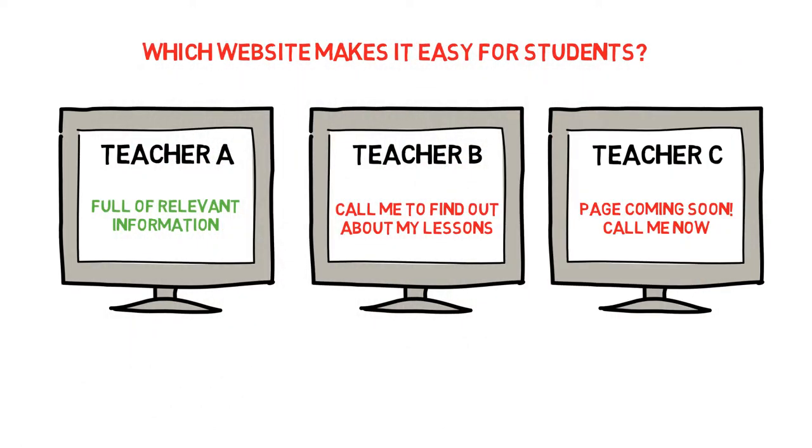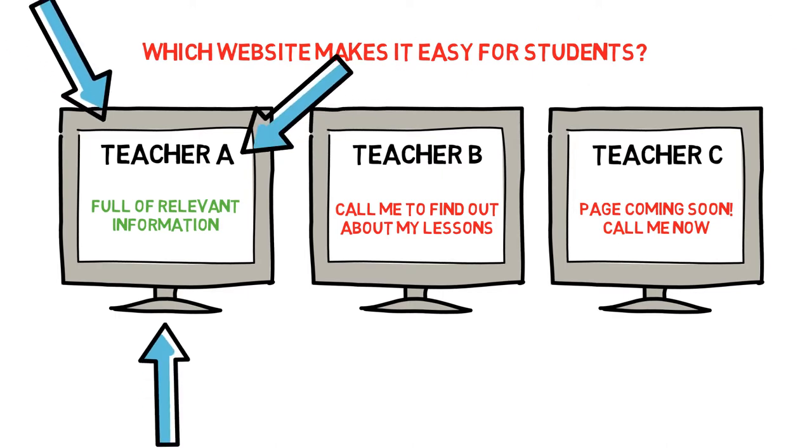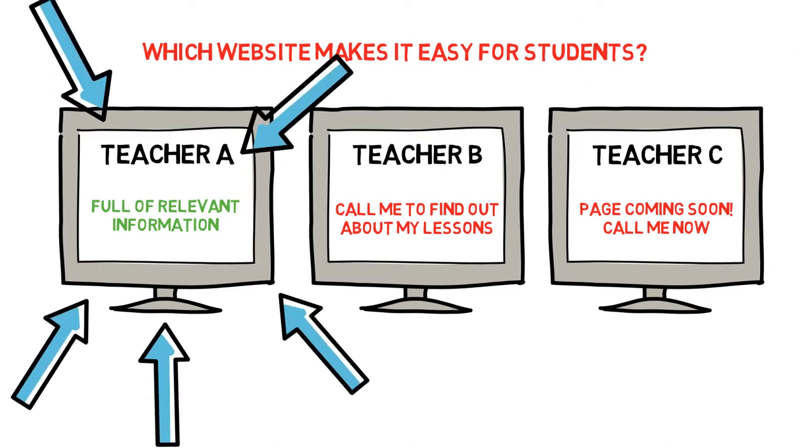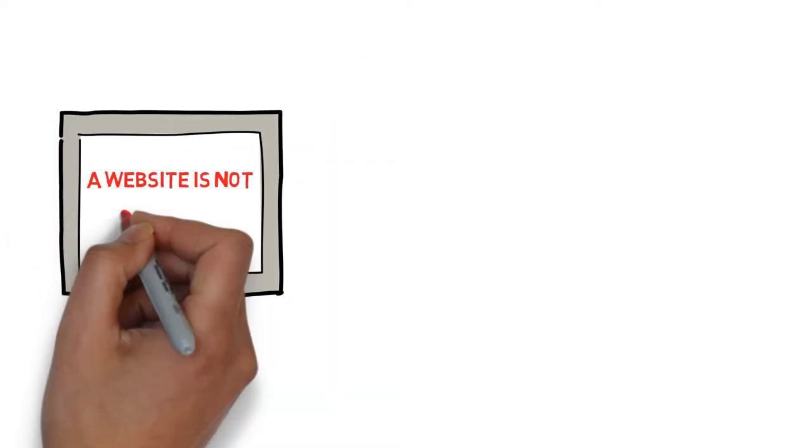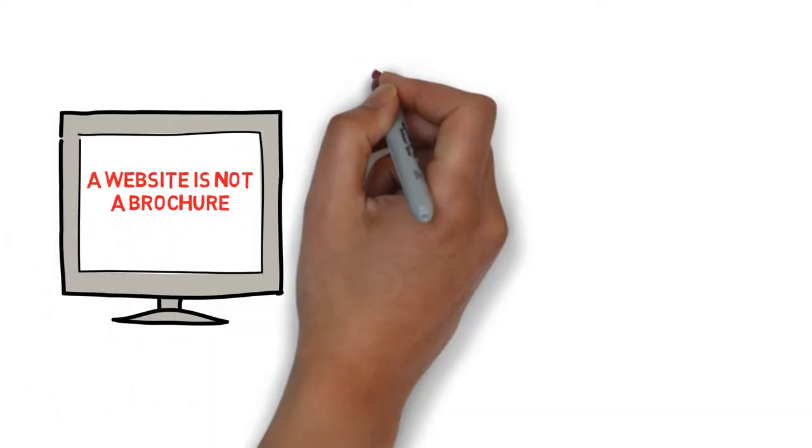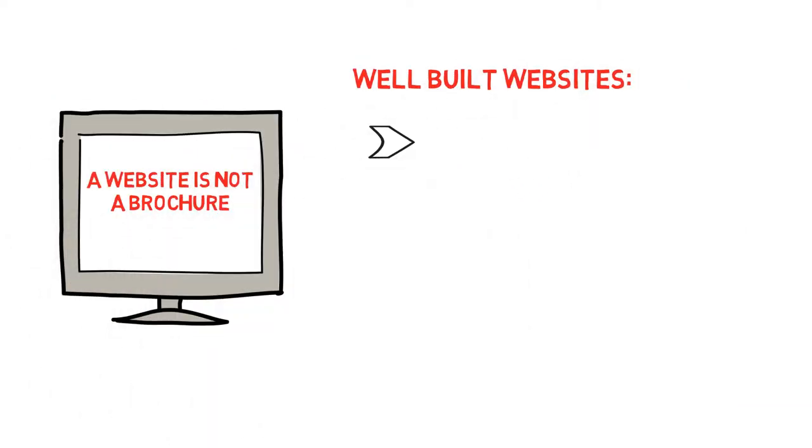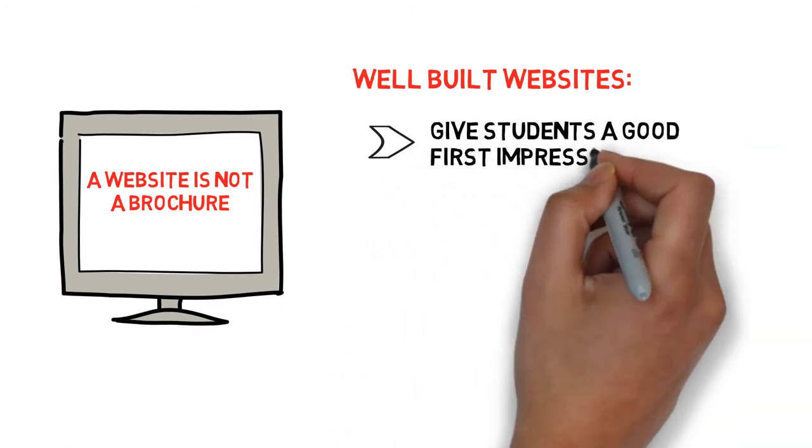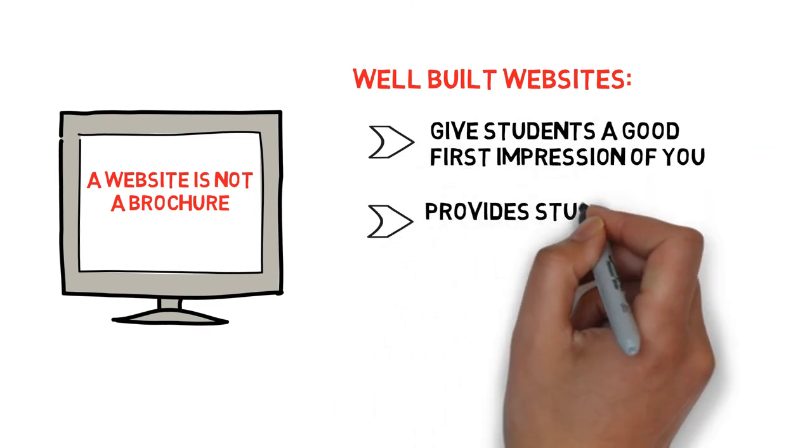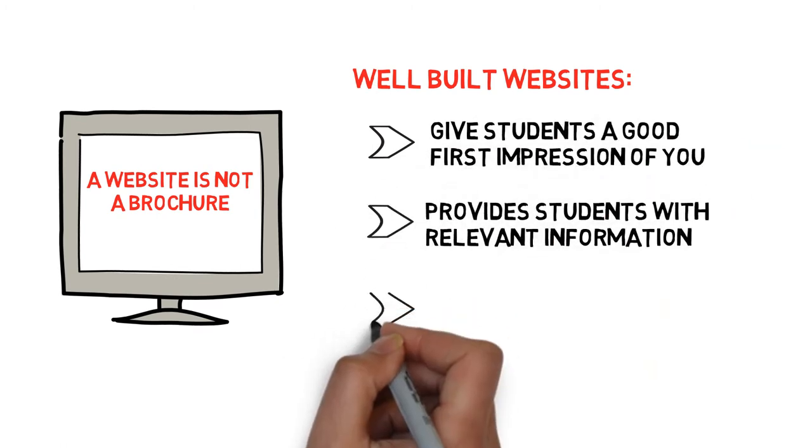In other words, a well-built website makes signing up for guitar lessons an easy decision for a student to make. The point to remember here is that a website isn't just a fancy online version of a brochure. It's a powerful tool you use to inform and persuade potential students to sign up for your lessons.